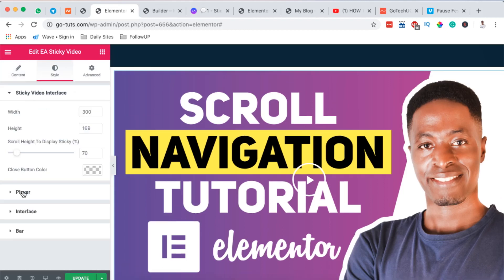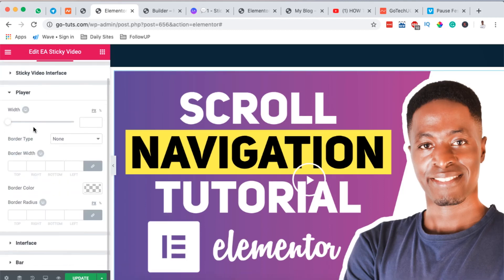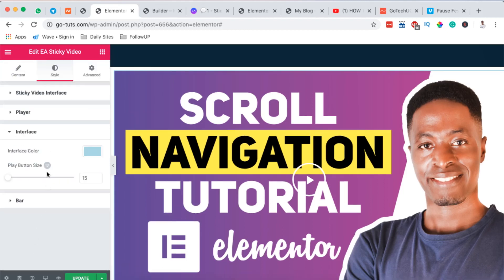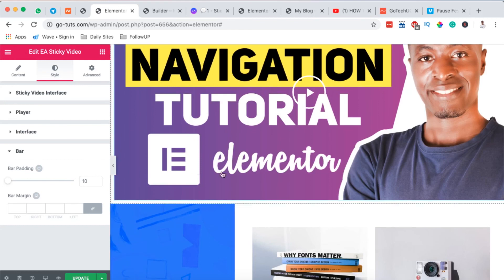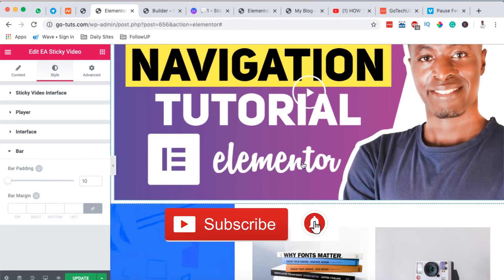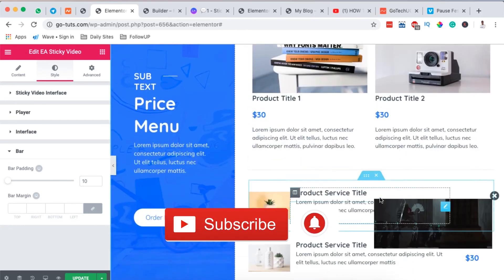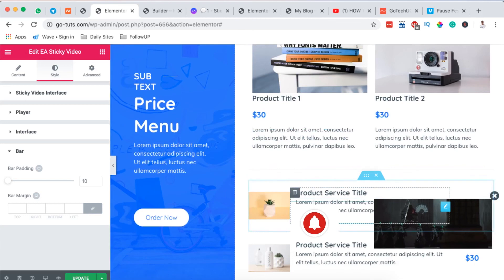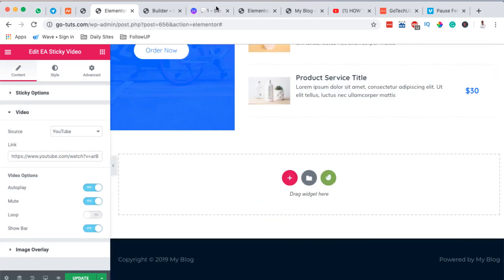You can style up the player, the width. You can style up also the interface like the play button size, which is this button here. You can also style up the bar padding, which is the one that appears right down here once the video is playing. In case you have any questions or comments, please let me know down in the comment box below. Otherwise, thank you so much for watching, see you in the next one.